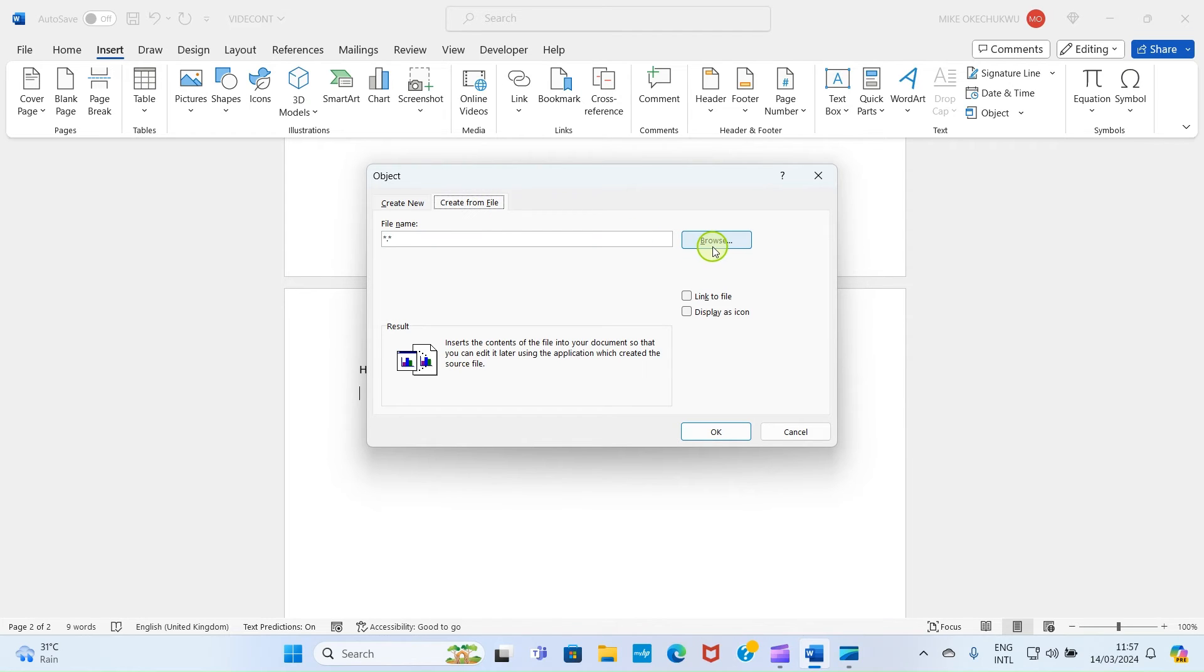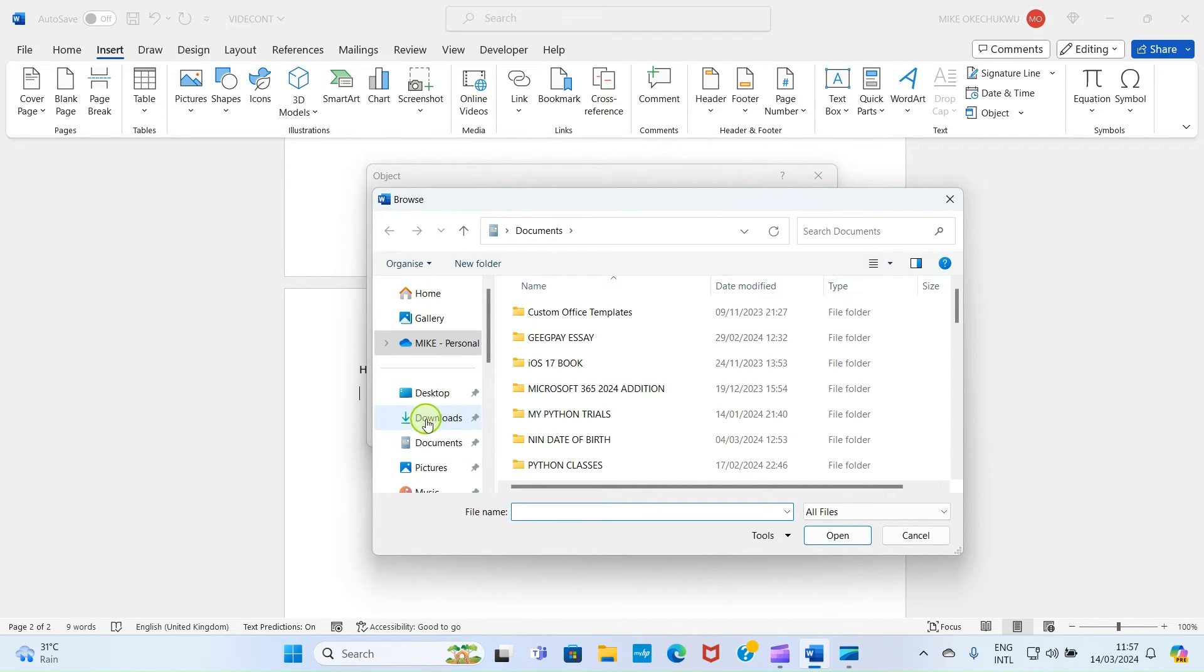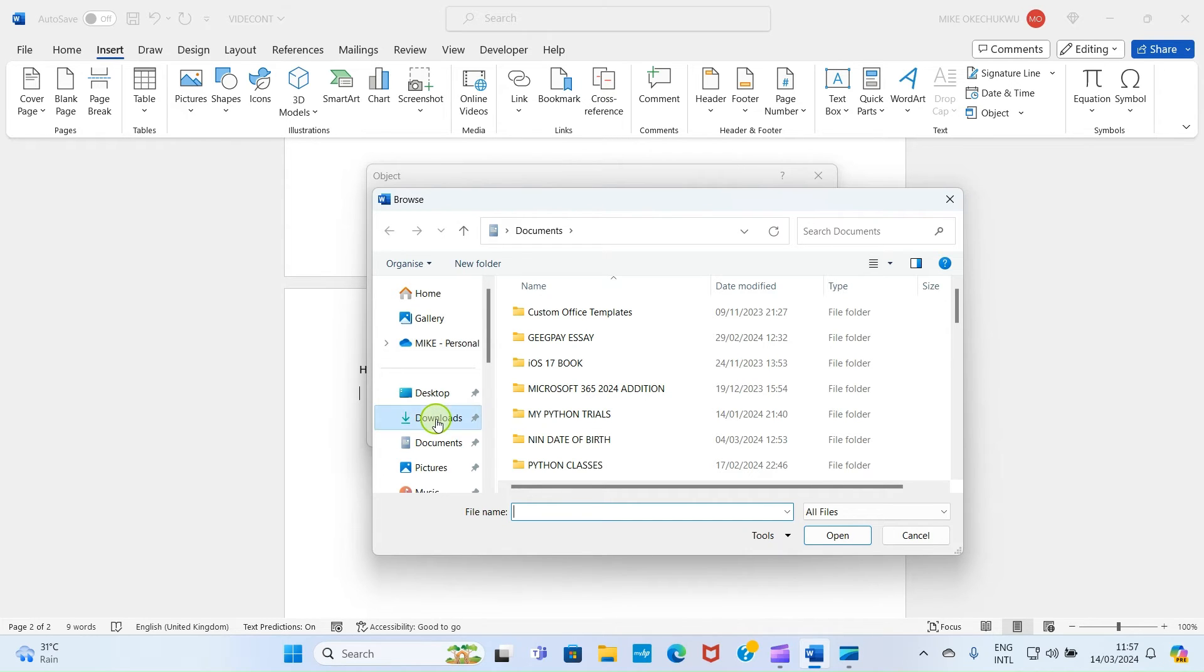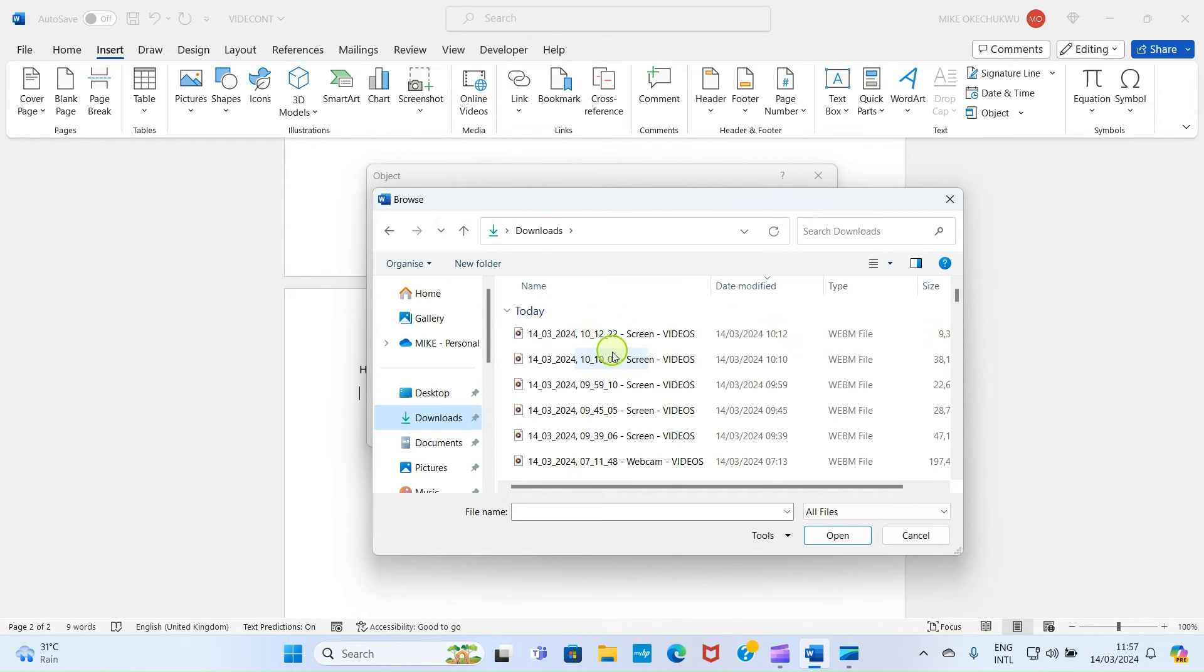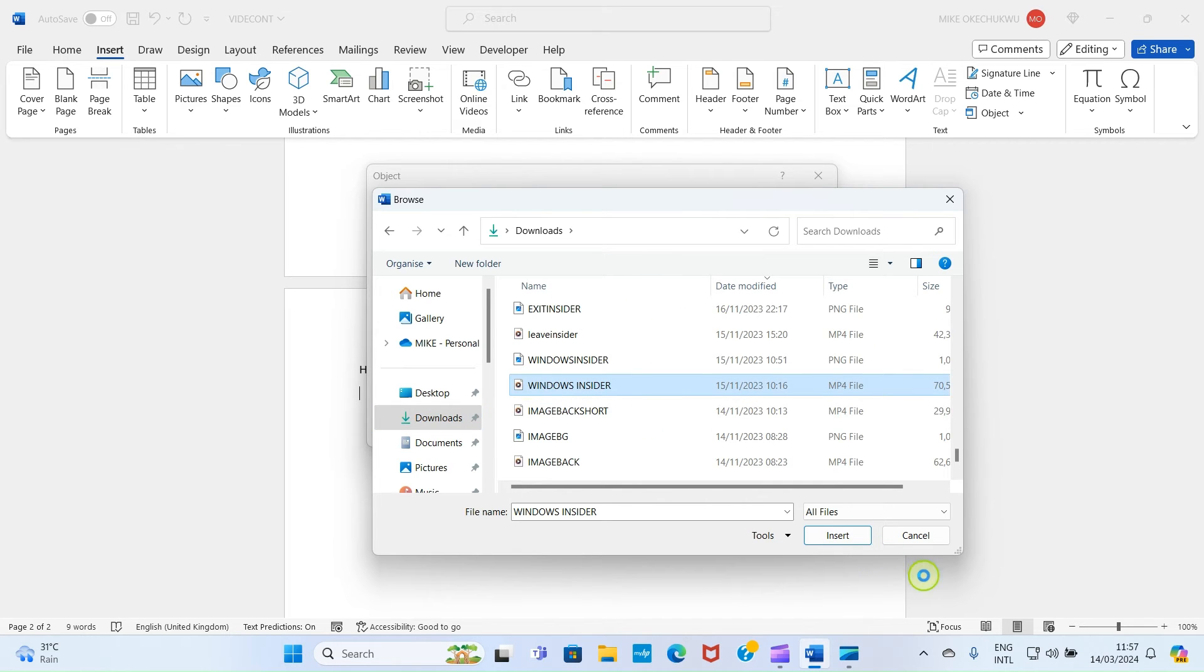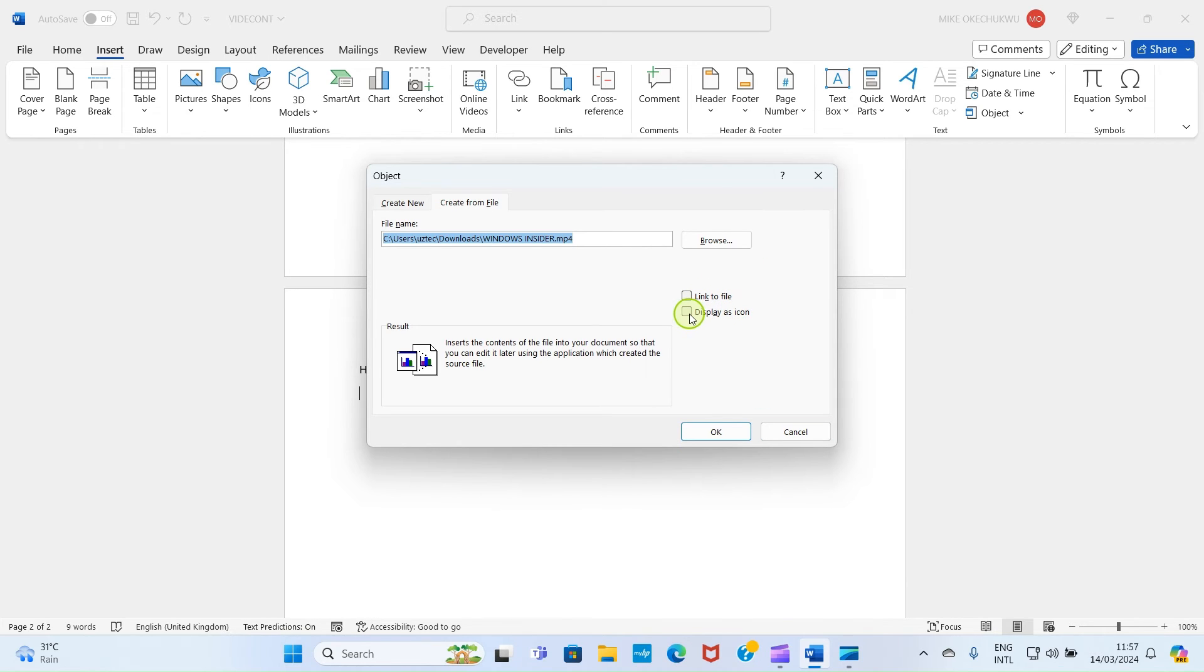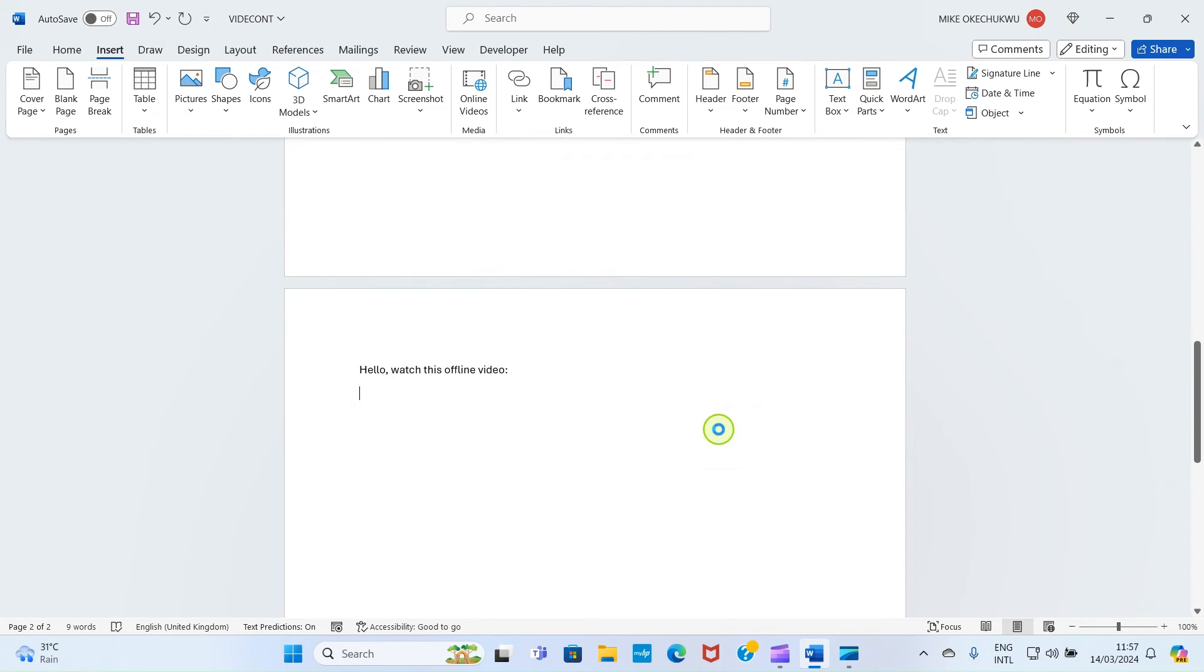Click Browse. Now we get to the folder where you saved the video you want to insert. In this case, the video is saved in the Downloads folder, so I'll click on Downloads. Then I'll scroll down. Once you get to the video, click on it.